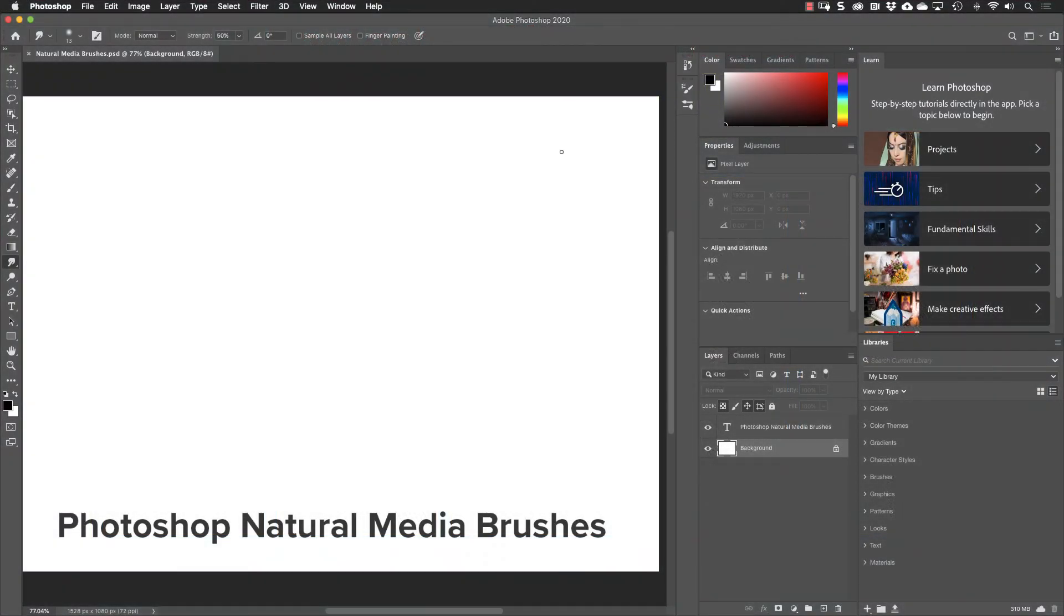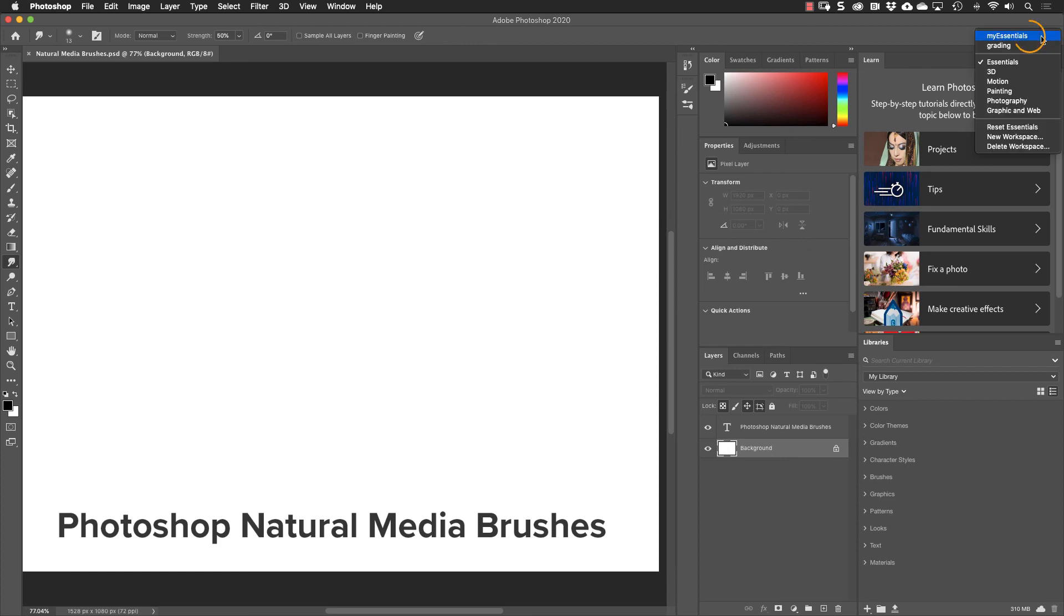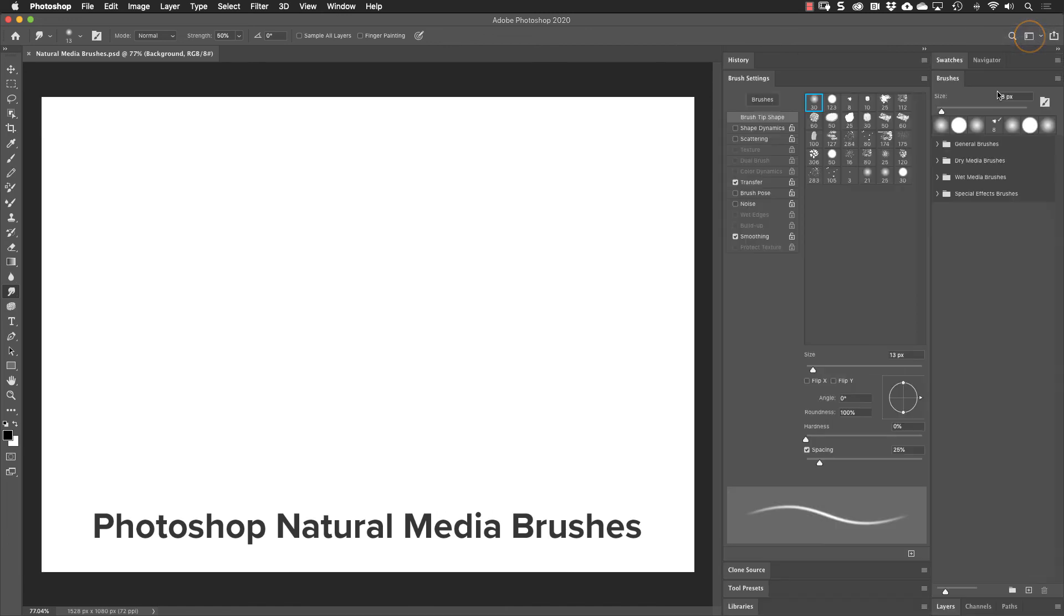I'm currently viewing the Essentials workspace here in Photoshop, that's the default workspace, but I want to change it to the Painting workspace, so I'm going to go up in the upper right-hand corner here and click on the Workspaces and go down here to Painting. This will open the Brushes and the Brush Settings panel, both of what we need for this tutorial.